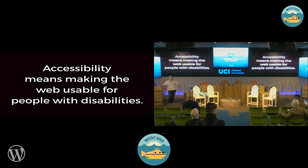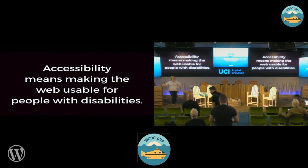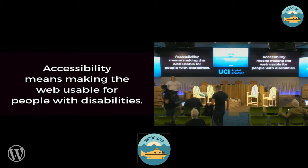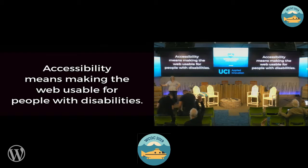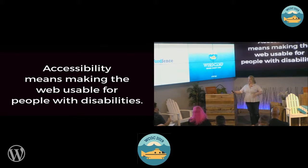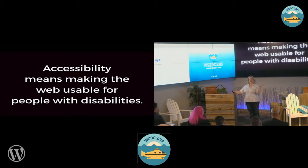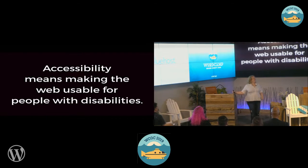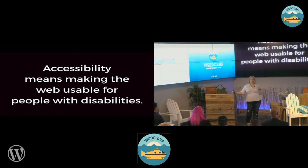Accessibility means making the web usable for people with disabilities. Raise your hand if you think it's true. Raise your hand if you think it's false. Why is it false? Accessible for everybody. I think this is false, and we're going to talk about why.